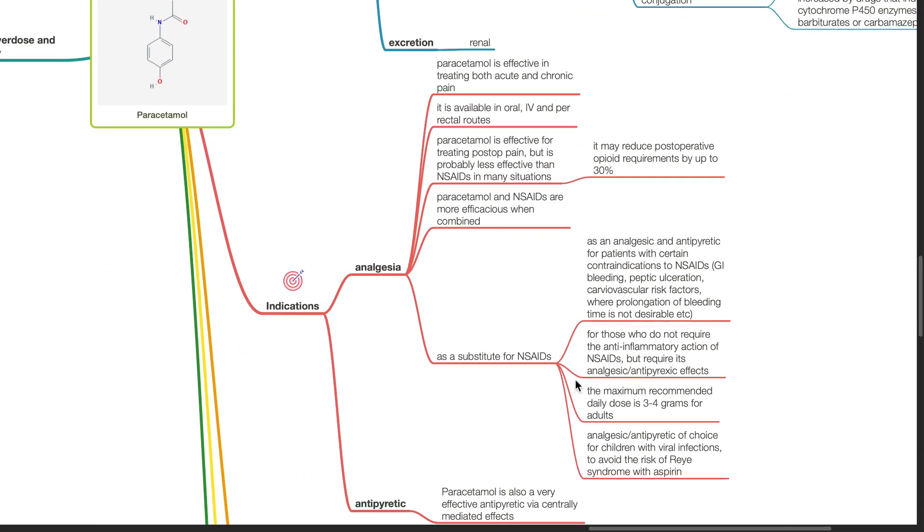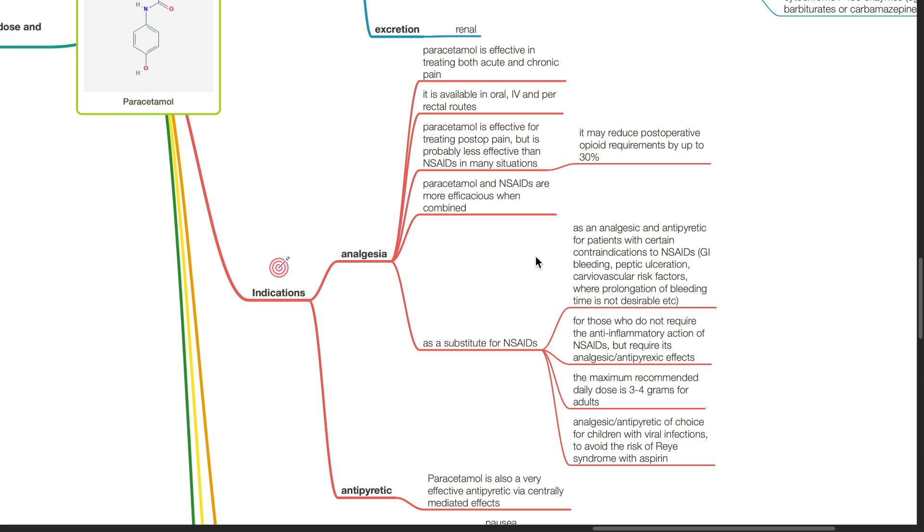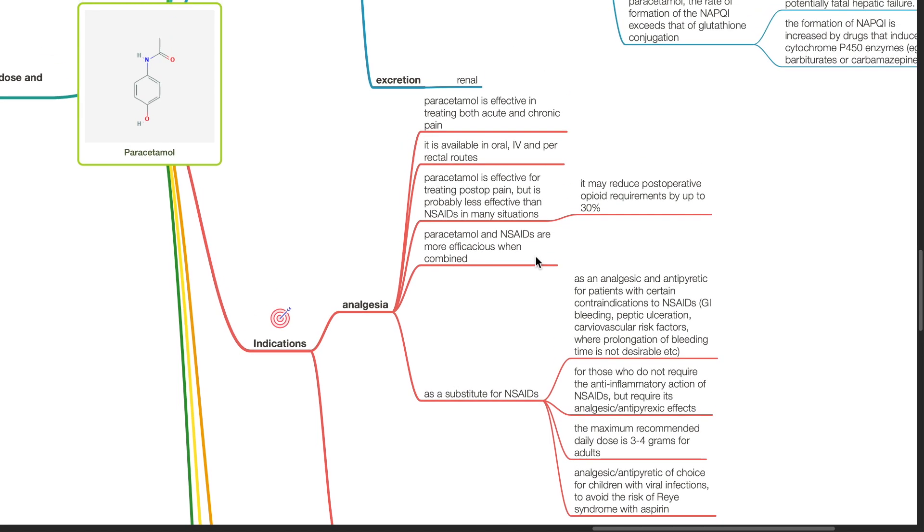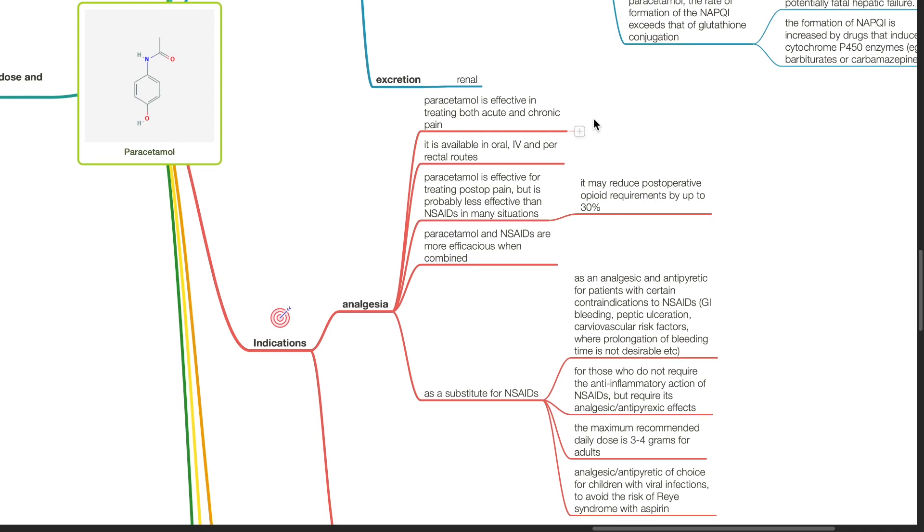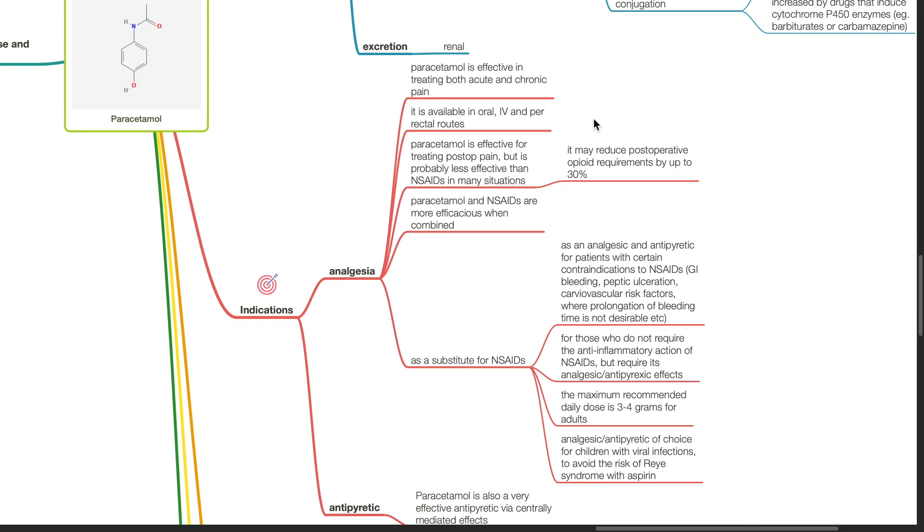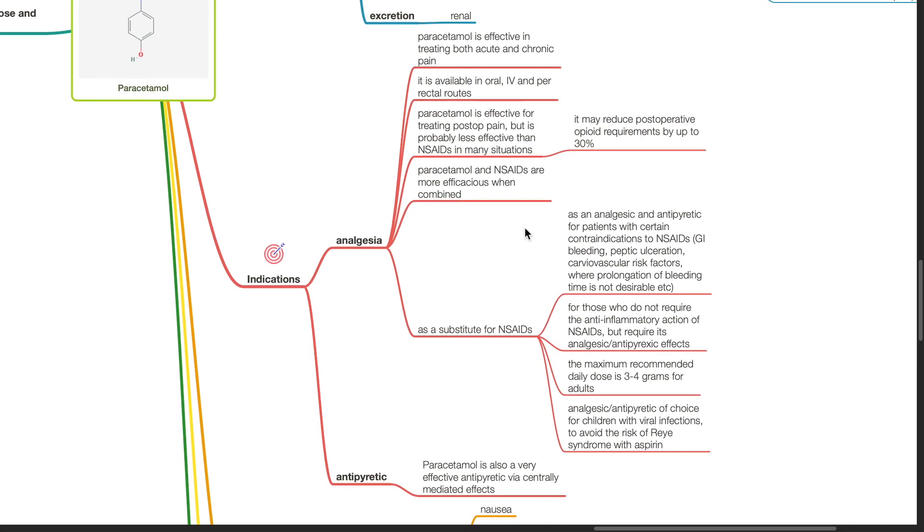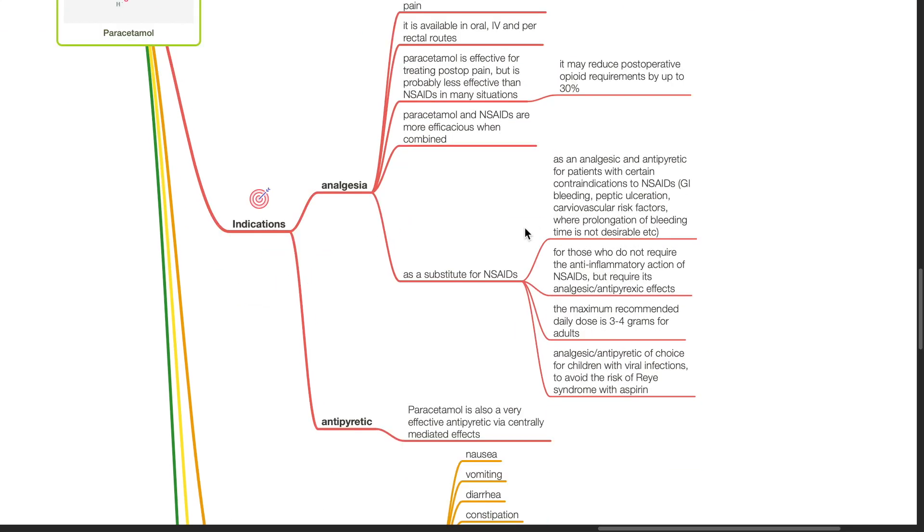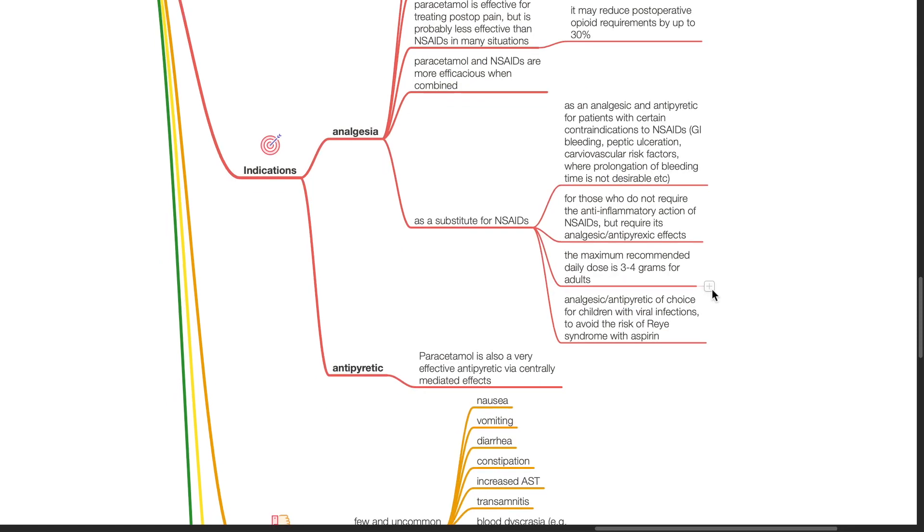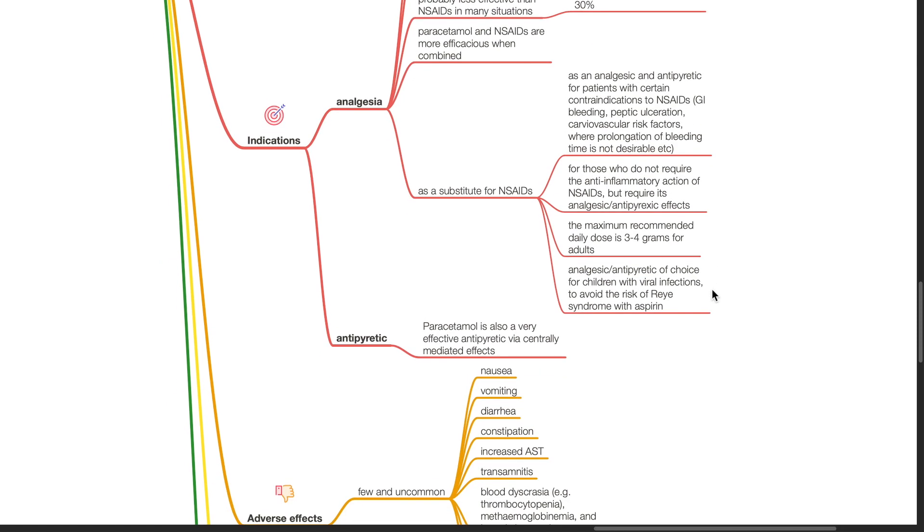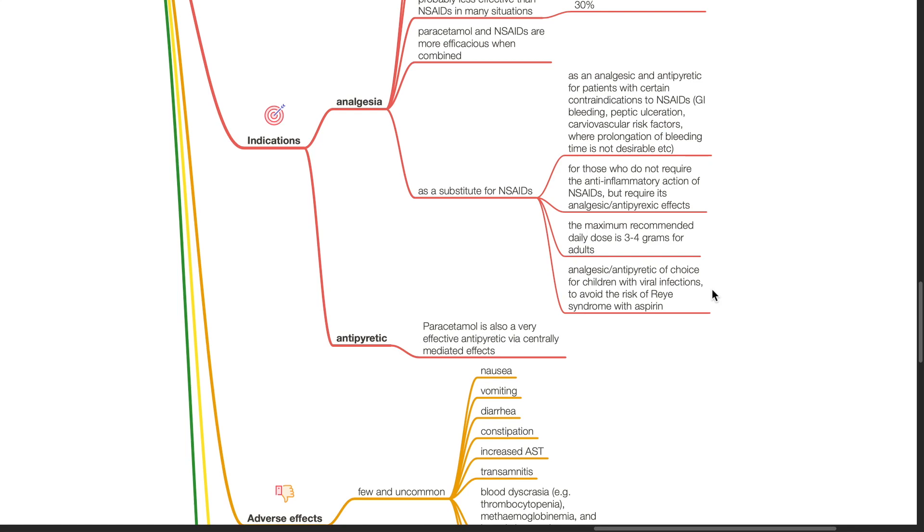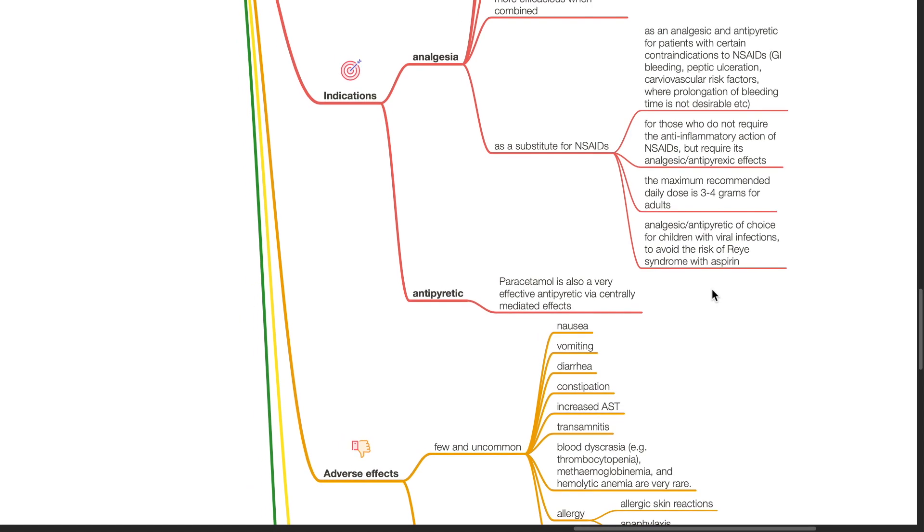Indications for paracetamol. Paracetamol is effective in treating both acute and chronic pain. It is available in oral, IV and perorectal routes. Paracetamol is effective for treating postoperative pain but is probably less effective than NSAIDs in many situations. It may reduce postoperative opioid requirements by up to 30%. Paracetamol and NSAIDs are more efficacious when combined. Paracetamol can be a substitute for NSAIDs as an analgesic and antipyretic for patients with certain contraindications for NSAIDs. Paracetamol is the analgesic and antipyretic of choice for children with viral infections to avoid the risk of Reye syndrome associated with aspirin. Paracetamol is also a very effective antipyretic via central mediated effects.